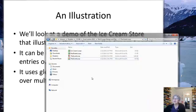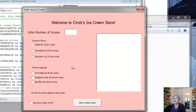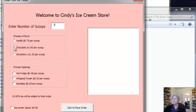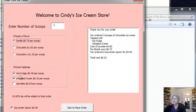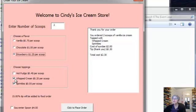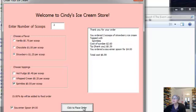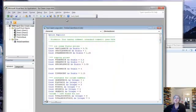I'm going to open it here. Here's my form. Let's get started. I'll buy three scoops of chocolate with hot fudge and whipped cream, and a spoon. Here's my receipt. Another one - two scoops of vanilla with whipped cream and sprinkles and no spoon. Another receipt. And one more - two scoops of strawberry with just sprinkles and with a spoon.